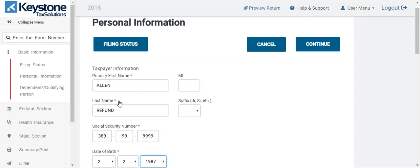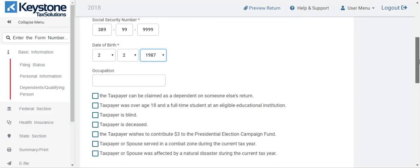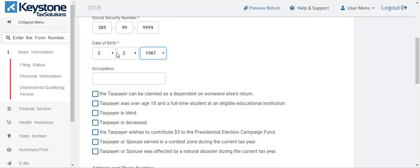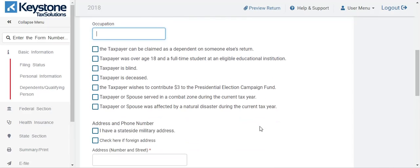You're going to type in the birthday — 1987. Occupation is not required. If you see a red asterisk, that means that section is required to be filled out. Occupation does not have a red asterisk, so it's not required, but you can put something there to completely fill out the form. When you see a special section here, if it does not pertain to your client, do not select it.